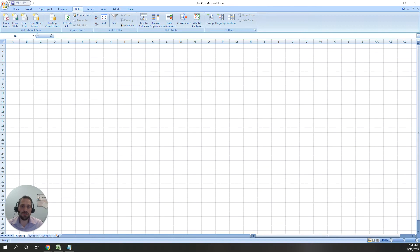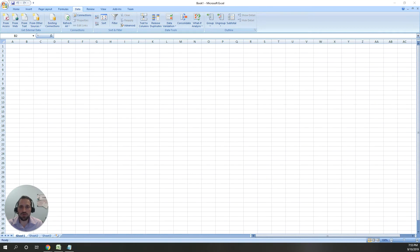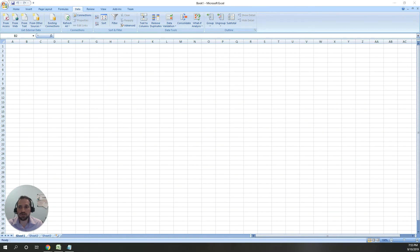CSV files are often used to import and export data to and from ShipHero. Things like products, orders, inventory changes, and vendors can all be imported using CSV files.